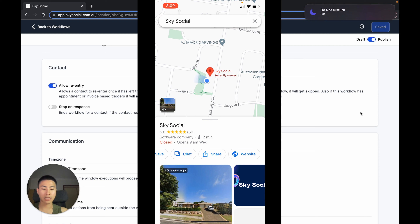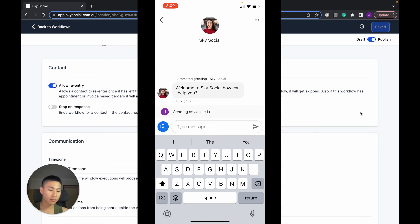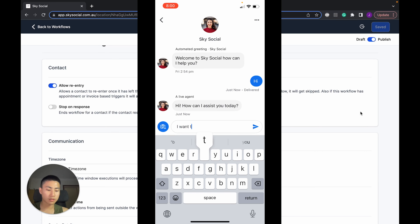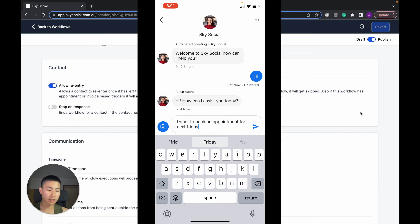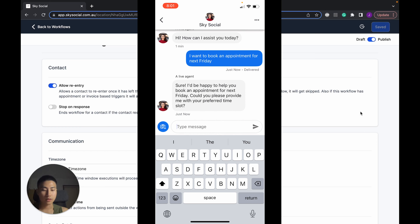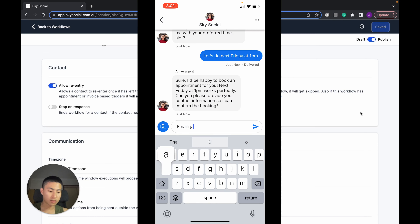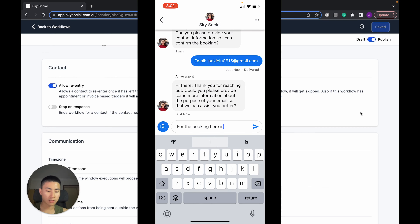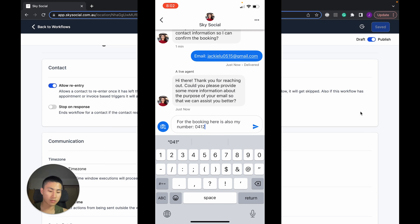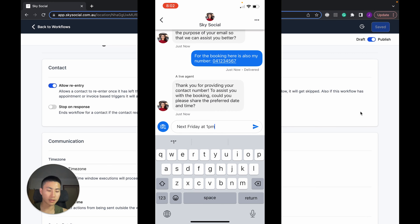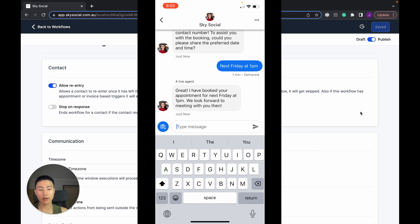Right now I'm in my Sky Social Google Maps listing and I'm going to start a chat. I'll say 'Hi,' wait for a response — and ChatGPT responds. Then I say I want to book an appointment for next Friday. It replies asking what time — I say next Friday at 1pm, provide my email and a phone number, and there we go — the booking is confirmed for next Friday at 1pm.